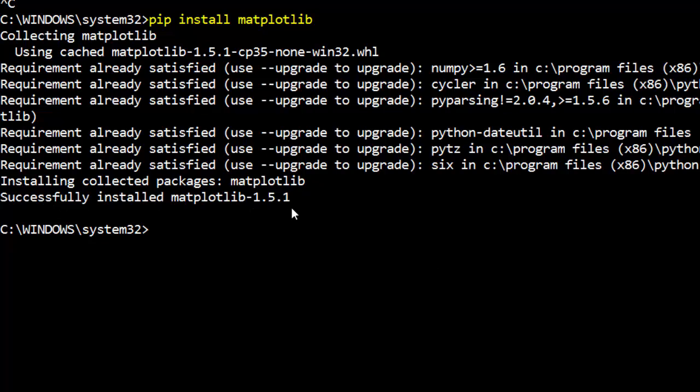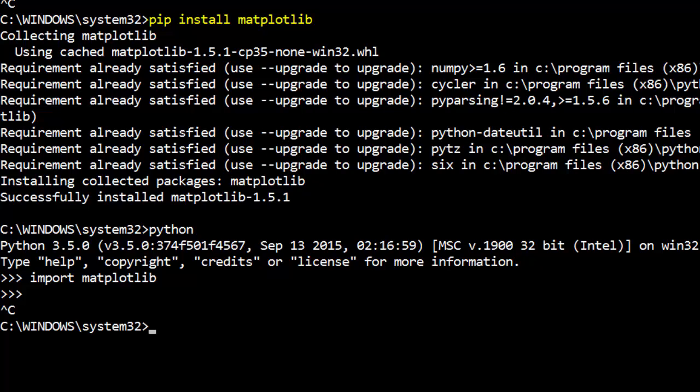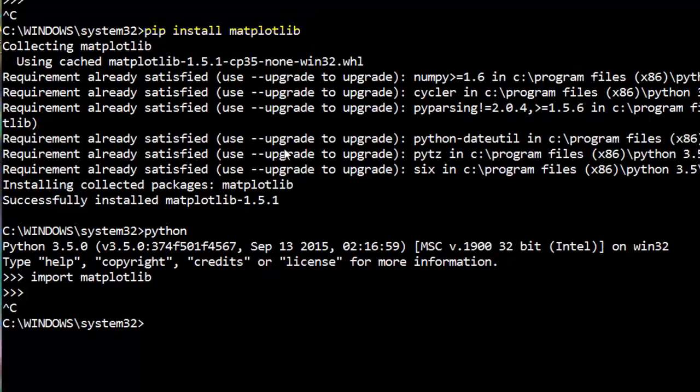Now we'll just quickly verify: import matplotlib. Excellent, so now it's installed and you can just go ahead and use it. So this was pretty easy.